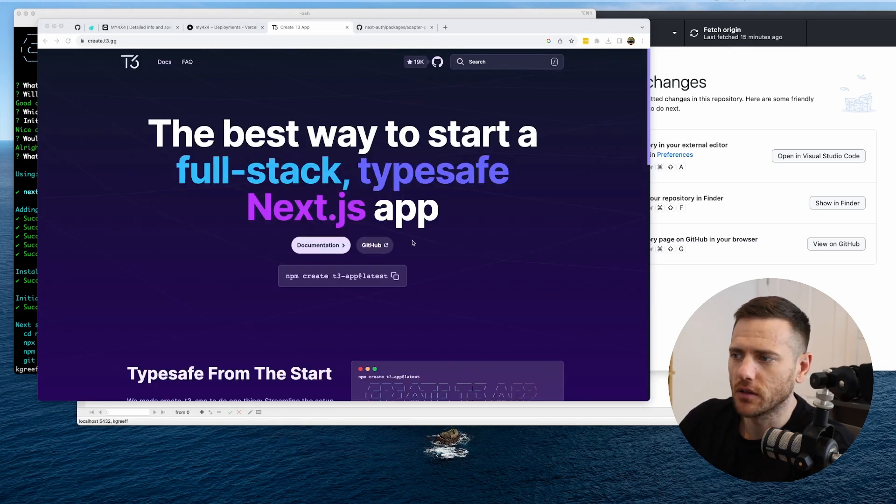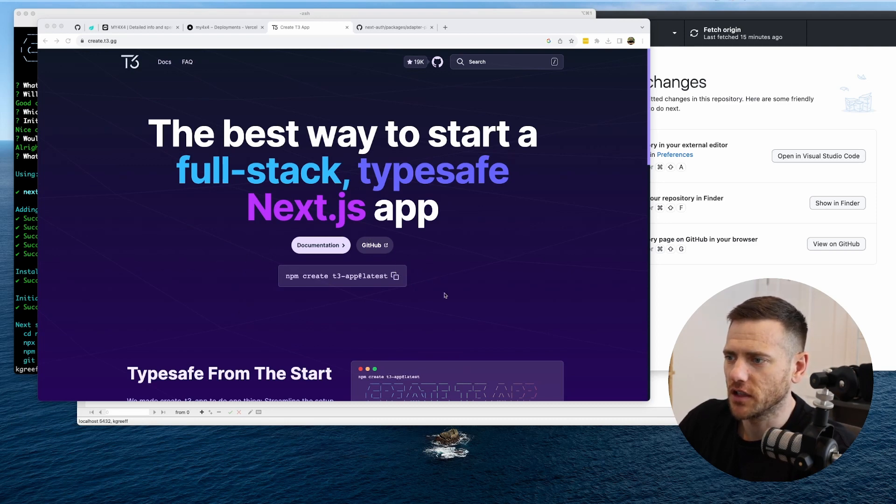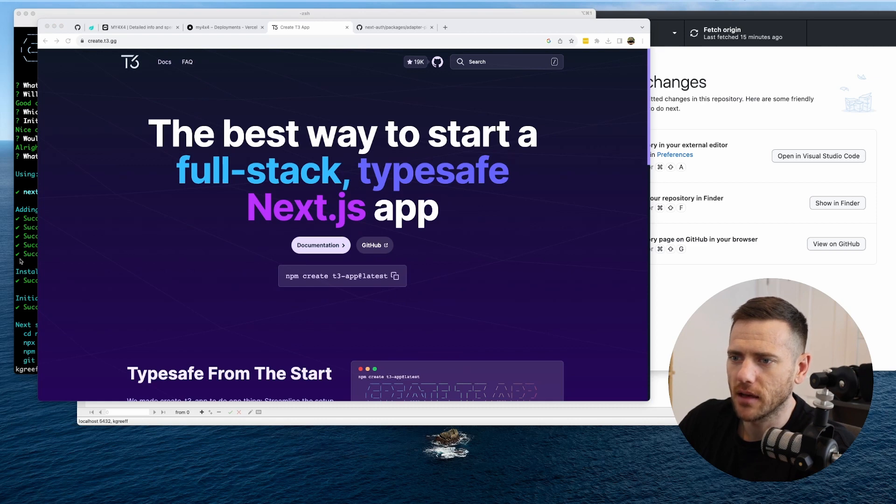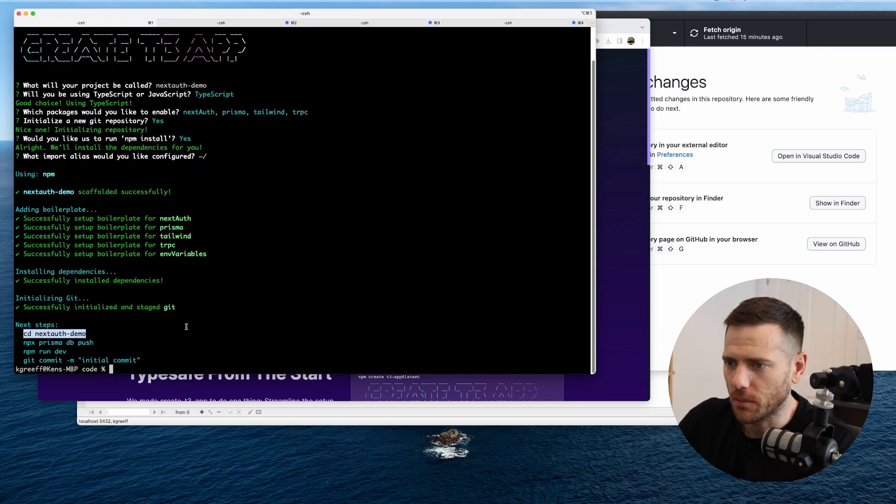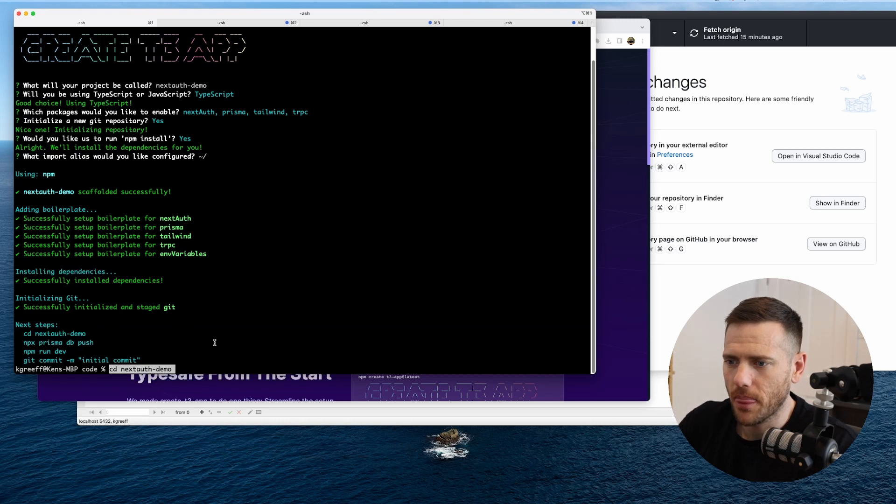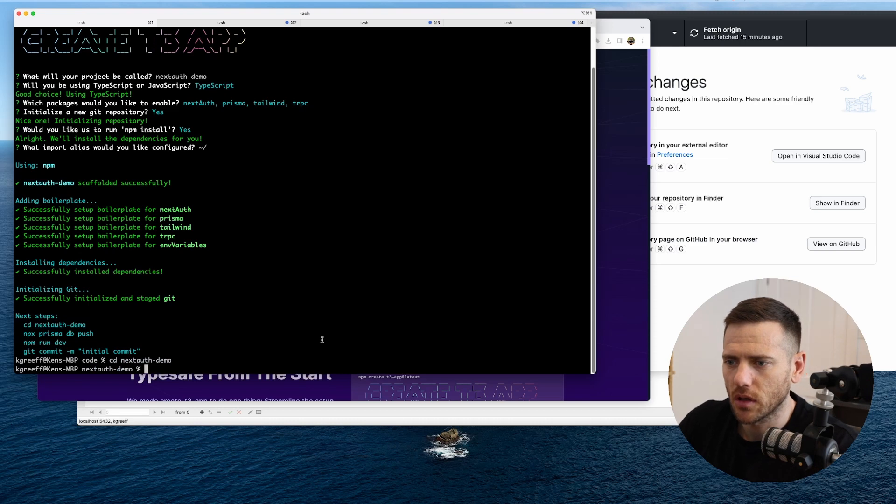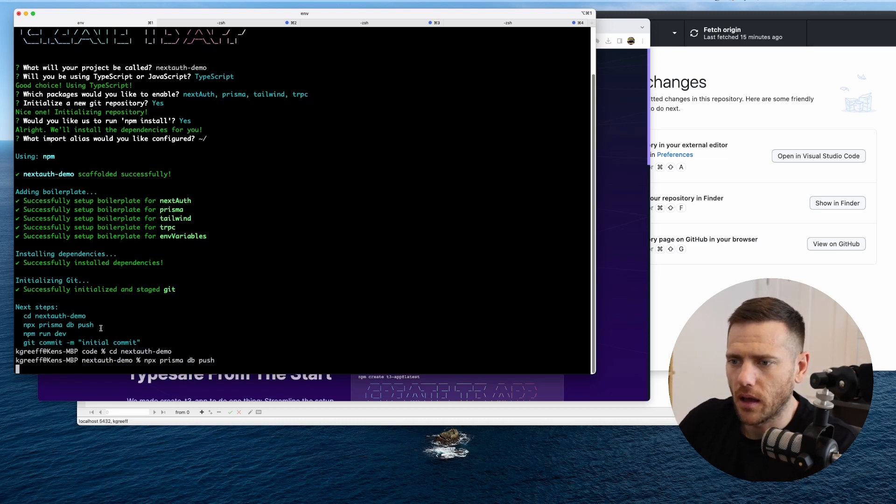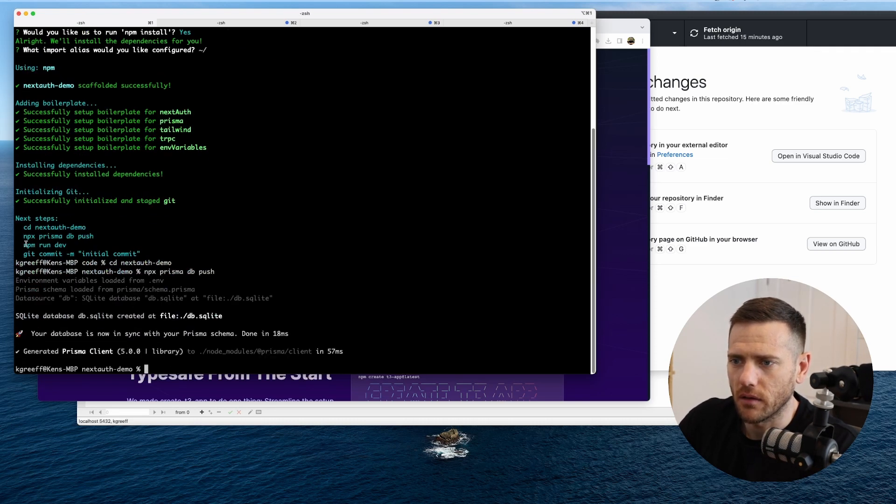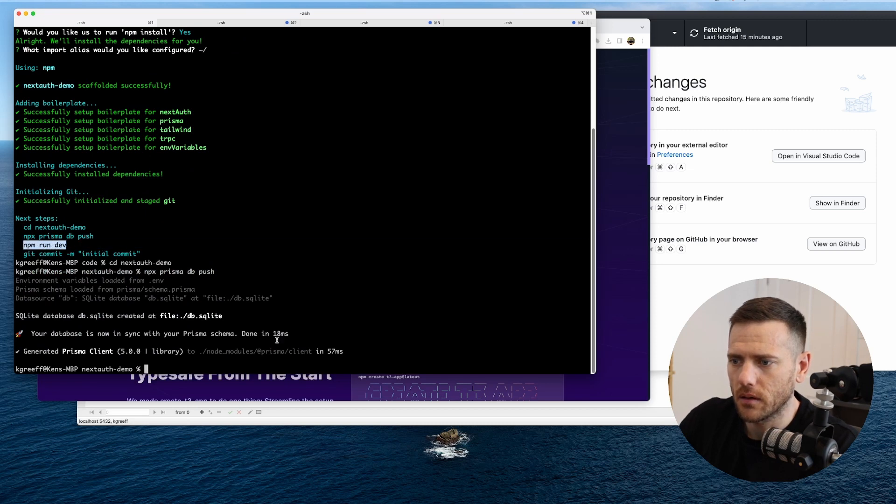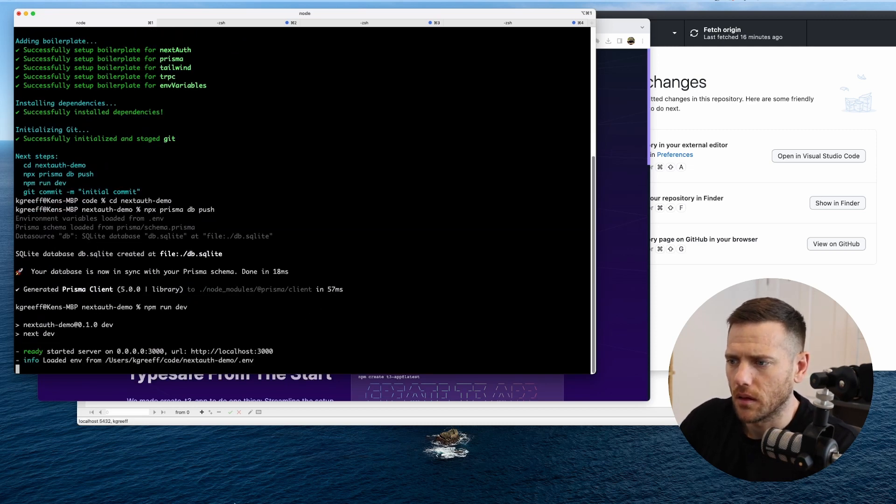So the first thing we're going to do is set up a new T3 app. I just jumped onto create.t3.gg, ran npm create, and I've set up a new project called NextAuth demo. We'll jump into that. We'll run prisma db push, and we'll also then run npm run dev.